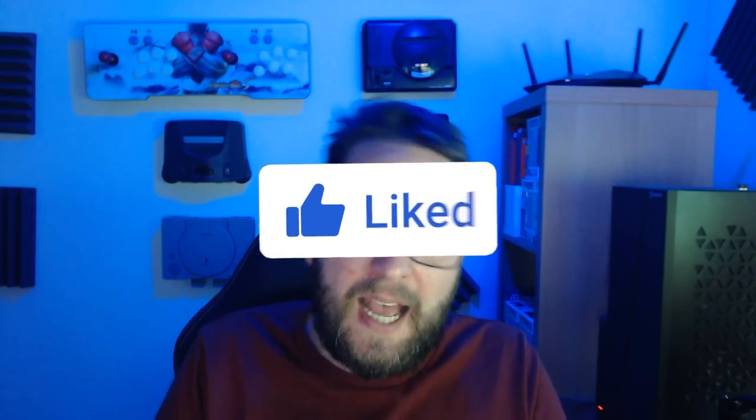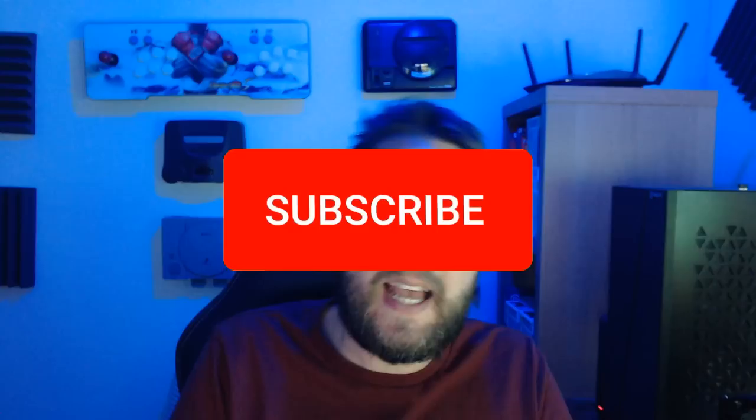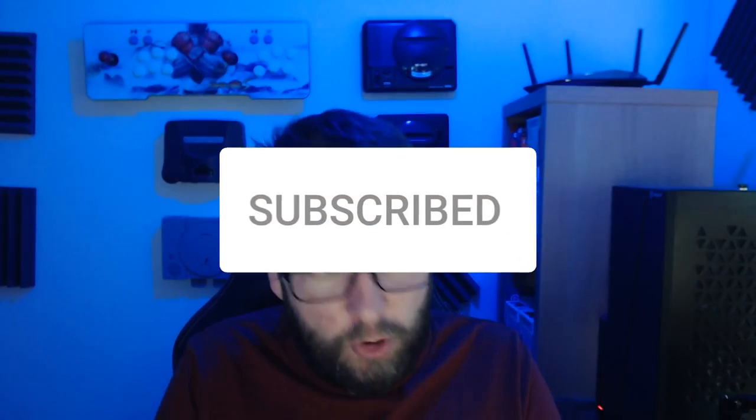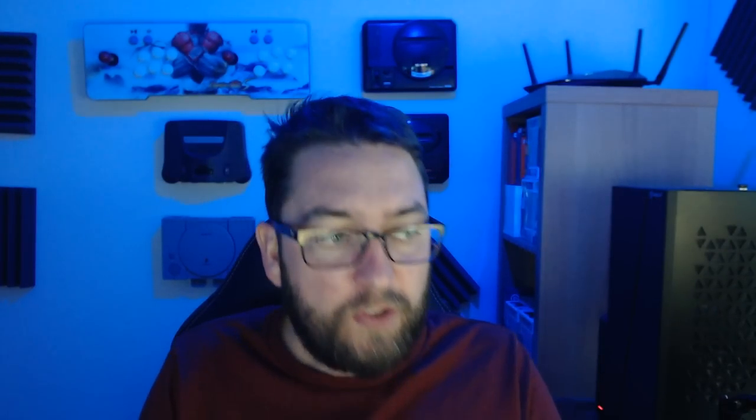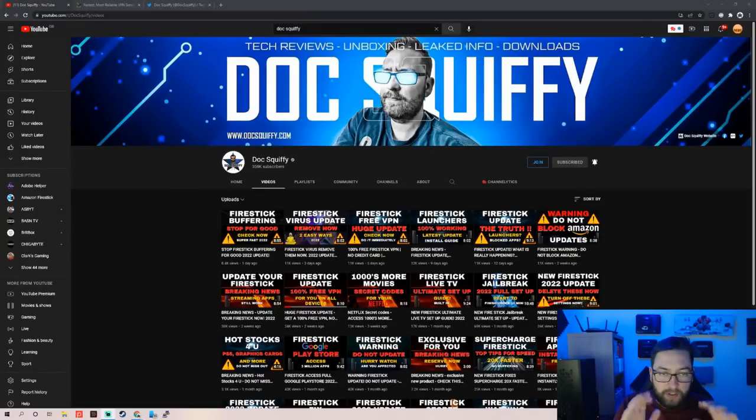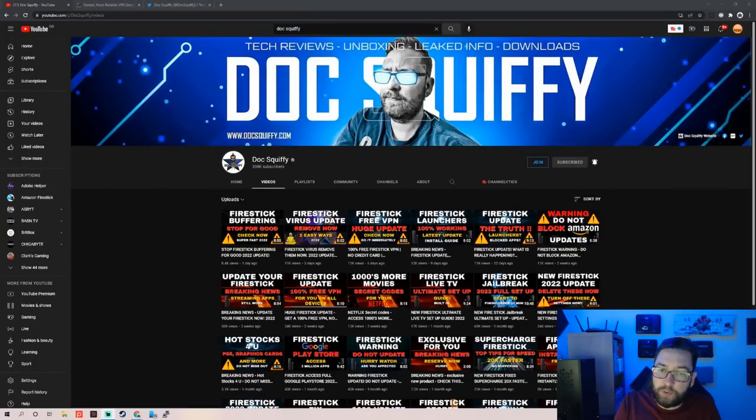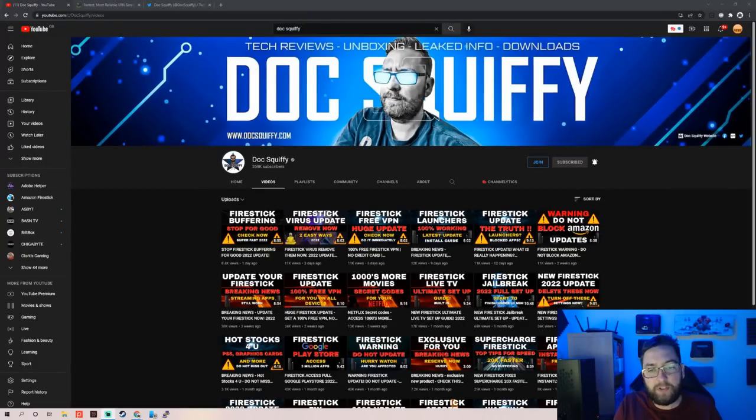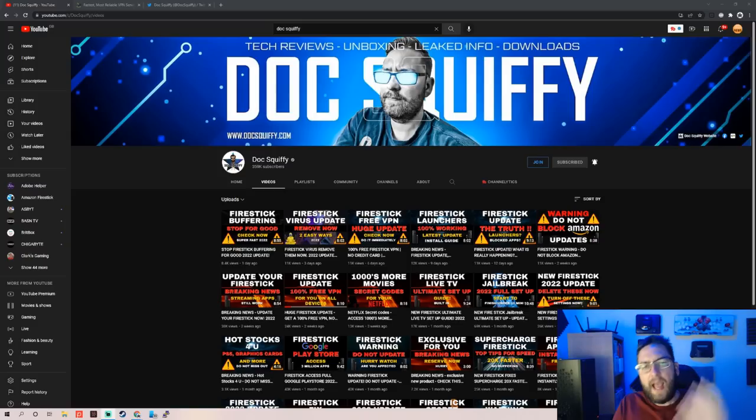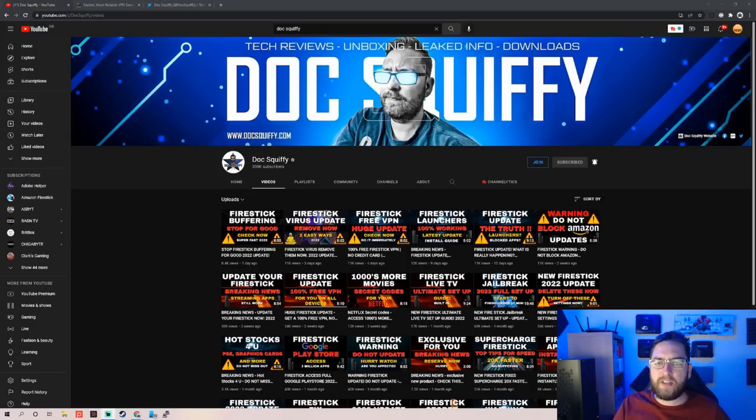About the latest update and the settings it has turned back on again. Before we get started, do check out the channel and remember to hit subscribe. We're closing in on 360,000 depending on when you're watching this video, and we bring you everything Fire Stick related.